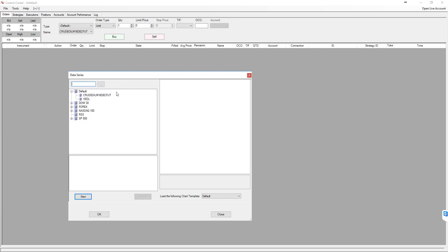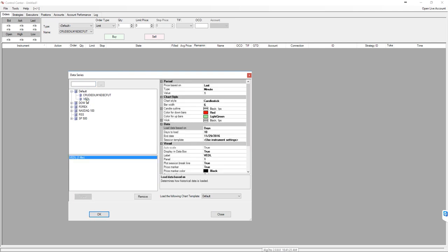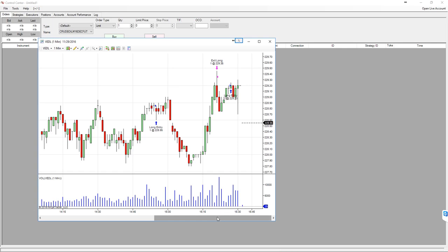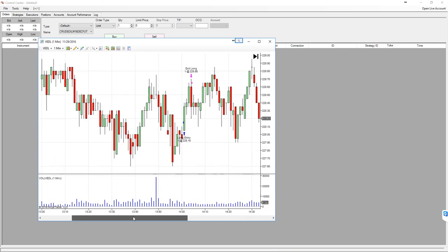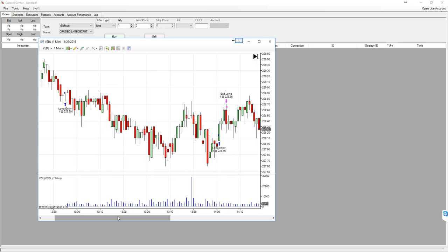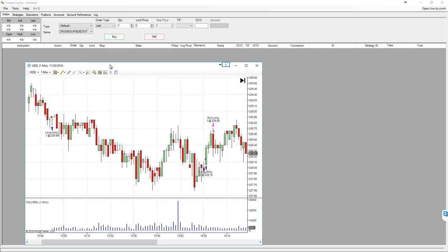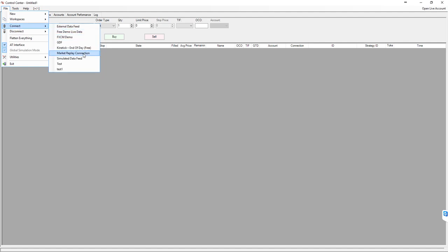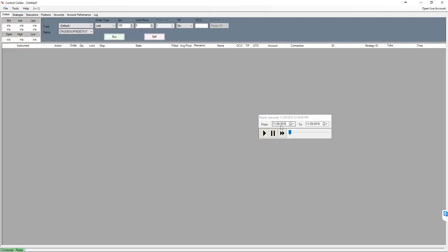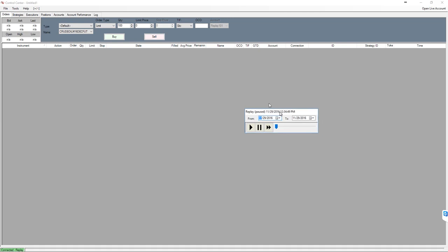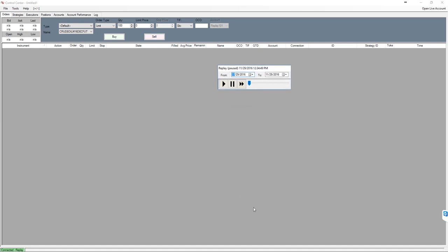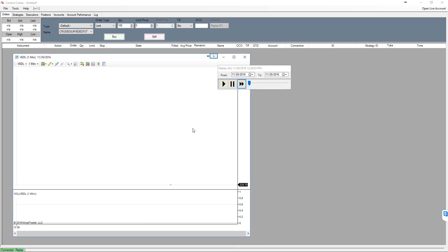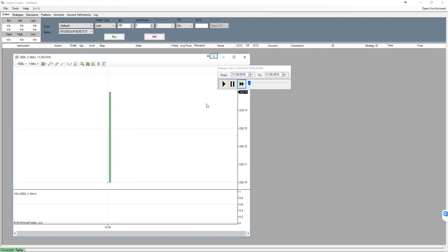I will open Vedanta symbol. Click OK. This is recorded market data because at the moment I don't have the market open, but I have today's data recorded. I will just go and connect to Market Replay Connection, which will bring me today's data exactly as it was on 29th November. I will play for a while and see. Yes, so it is streaming the data.